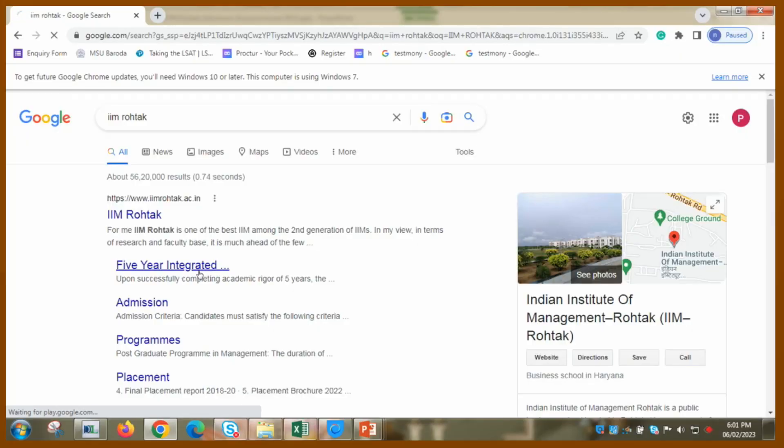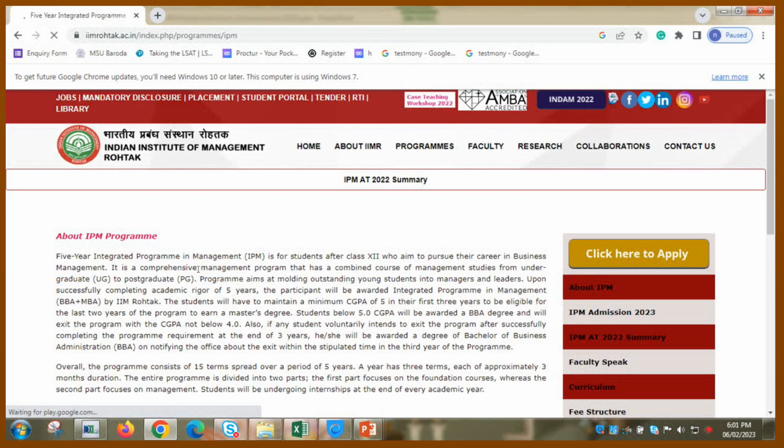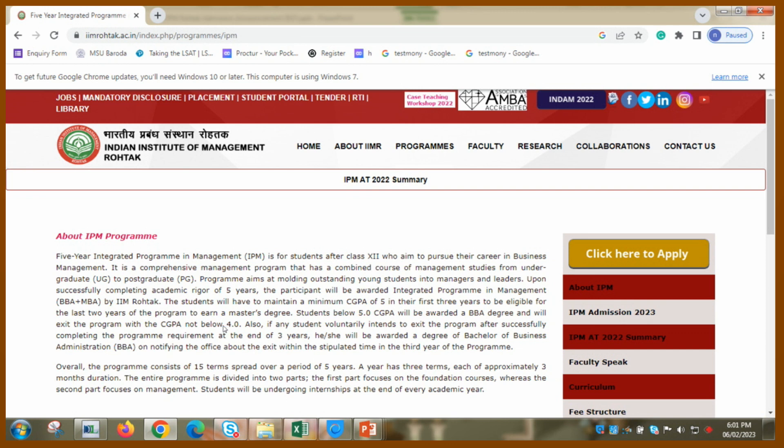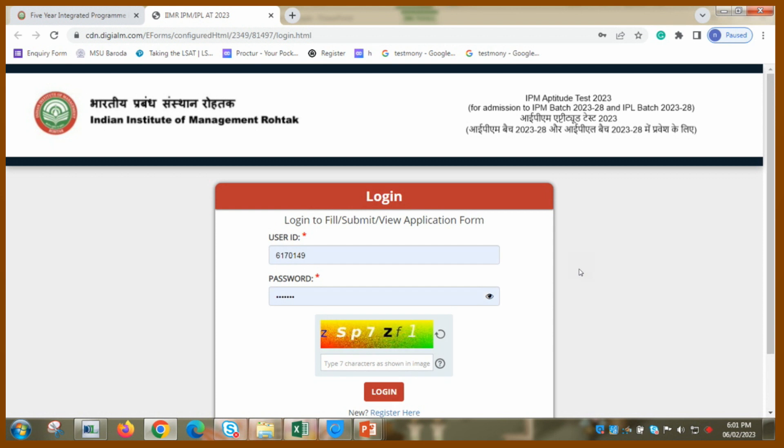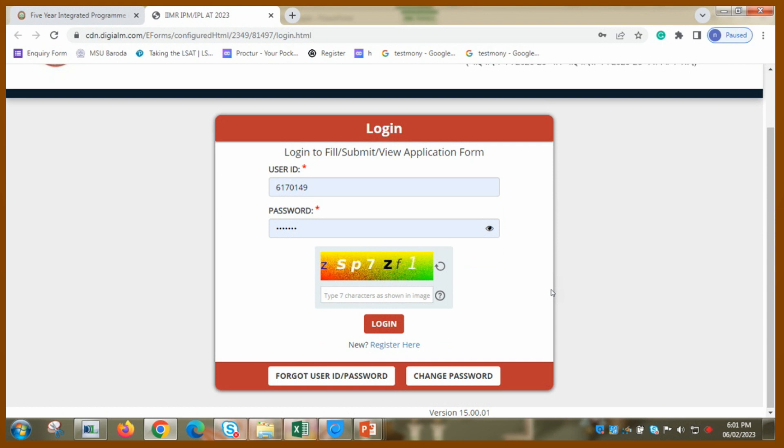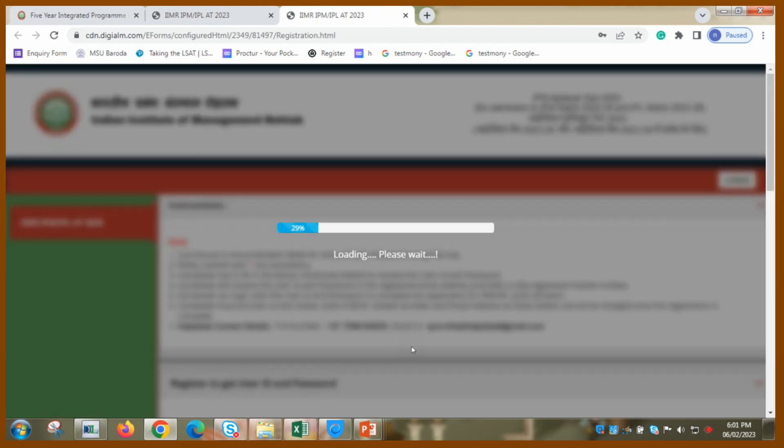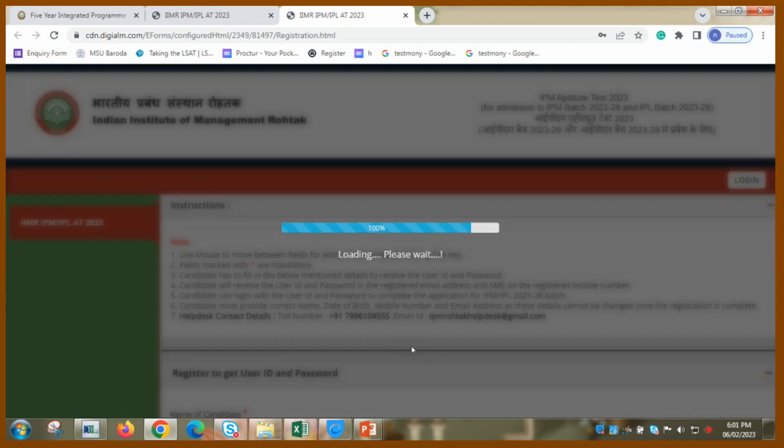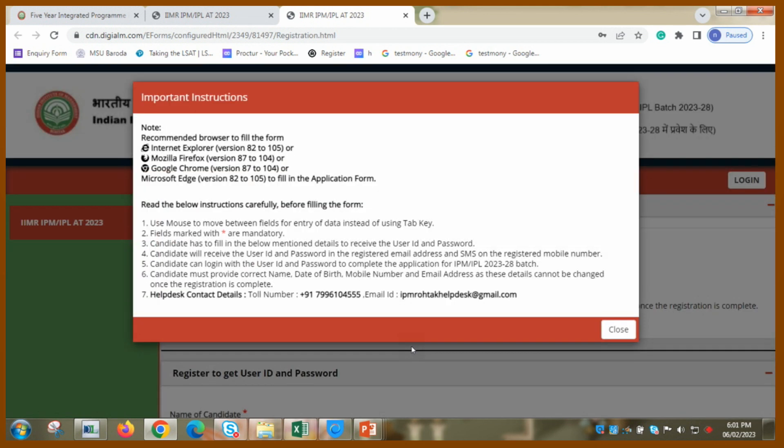Now I am on IIM Rohtak's Integrated Program site. Here you have to click here. So I am just clicking on it and I get all this information. You can see there are some numbers provided. But what I have to do is I have to register here. This may be some old data stored in my computer. Recommended browser - use mouse to move the field, enter tab. Star is the compulsory field.